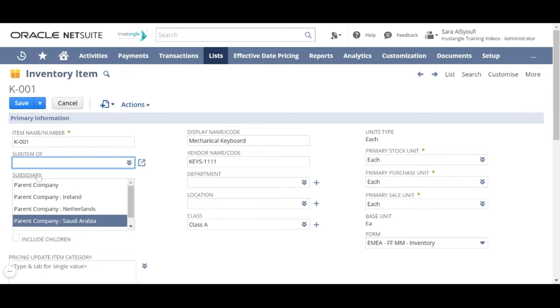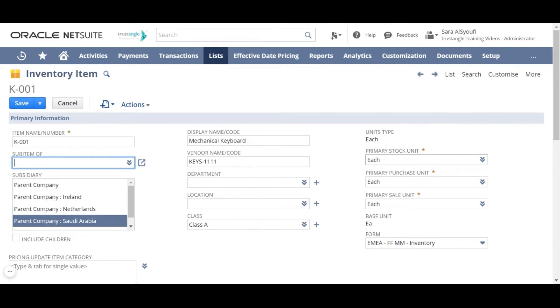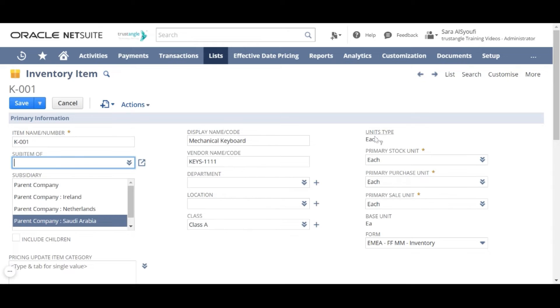Choose the subsidiary for that item and choose the class. It is a good practice to assign your item to a class for reporting purposes. Choose the unit type and you can choose different units for Stock, Purchase and Sell,